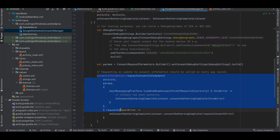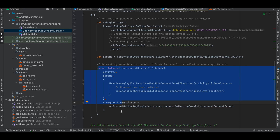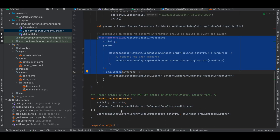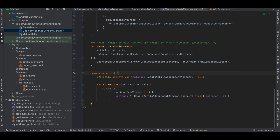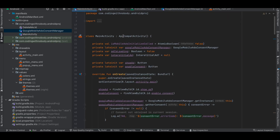We are requesting an update to the consent information, which should be called on every app launch. Importantly, once the user has accepted consent, do not store it in SharedPreferences or local storage — call this every time the user opens the app. If the user has already accepted, you'll get a callback as true and the form won't be shown again. Consent acceptance lasts about one year but may change in future. There's also a helper method to call the UMP SDK to show the privacy options form. I've created a companion object so there is only a single instance of this class.